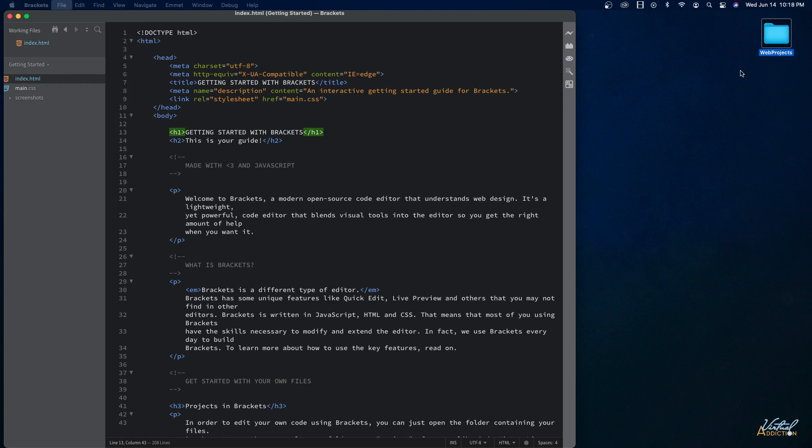By setting up a folder first, it's going to make it so much easier when you start to add images and add links and things like that because Brackets is going to know where you're working from. So that is always the first thing that I'll do. And you can see that on my desktop I have a folder called web projects. This is going to be where I'm going to keep all of my projects for this particular course.